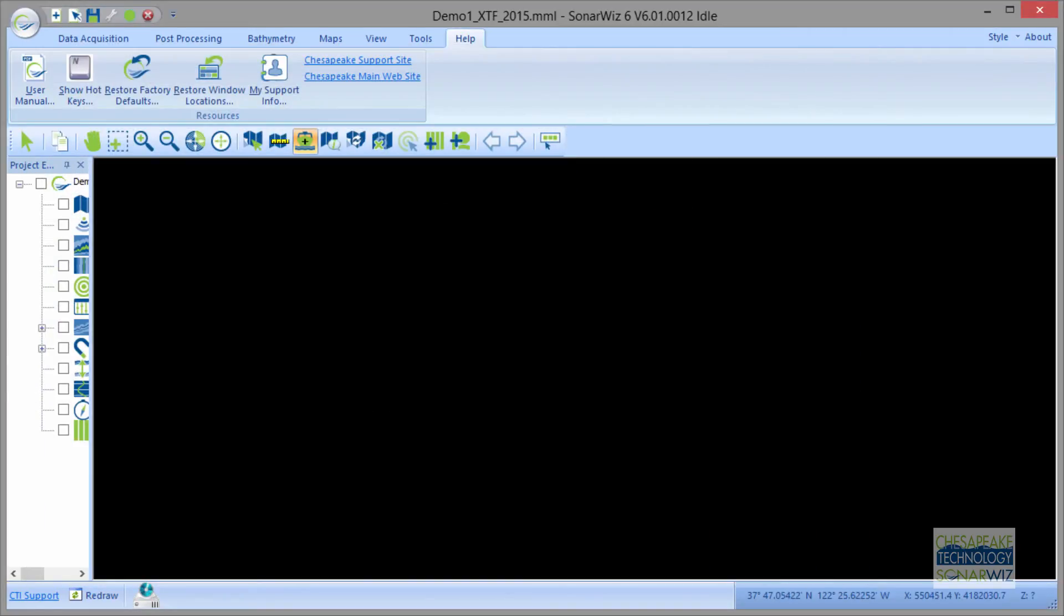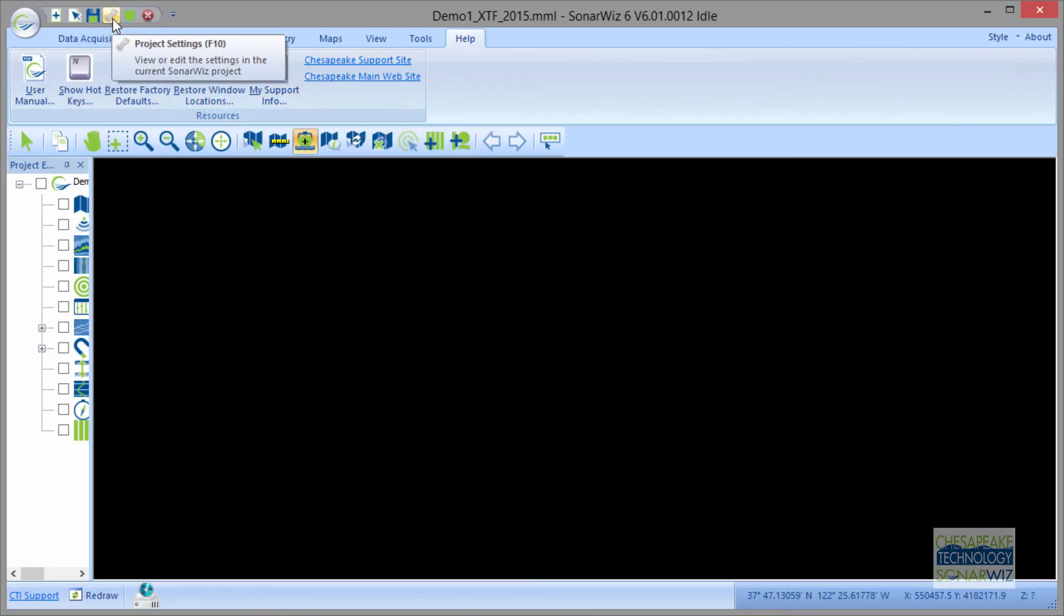When we see your MML file, we see a lot of things, and it's just great to get all of that information for us to think about when we're trying to help you.